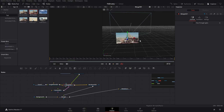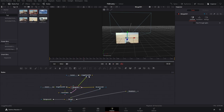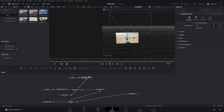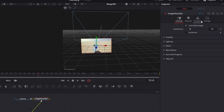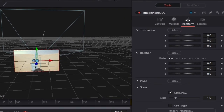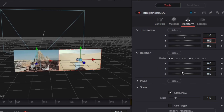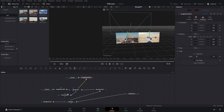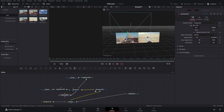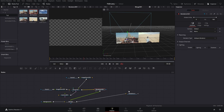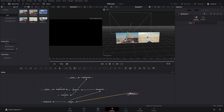Right now both of the clips are overlapping, which we don't want. So we're gonna go to the second scene in the image plane, go to Transform, and press 1 on the X value — that's gonna make them side by side. Now we can check our render by pressing 1 on the render node.